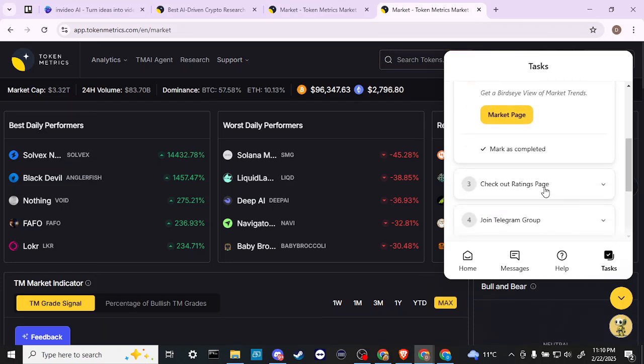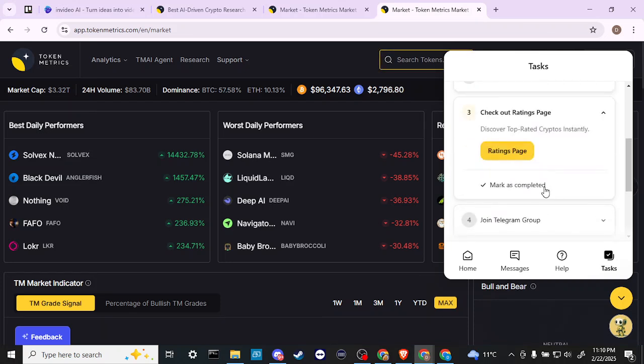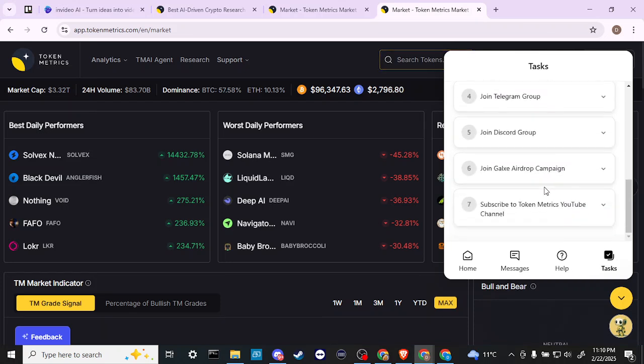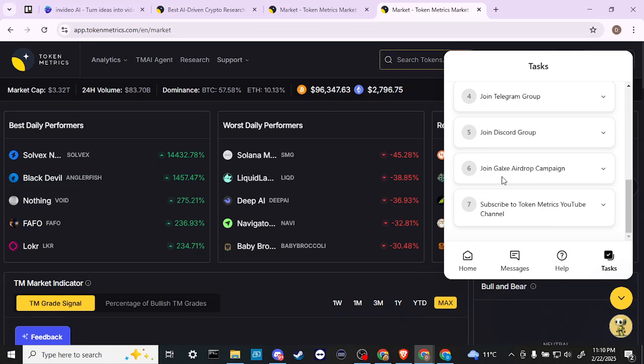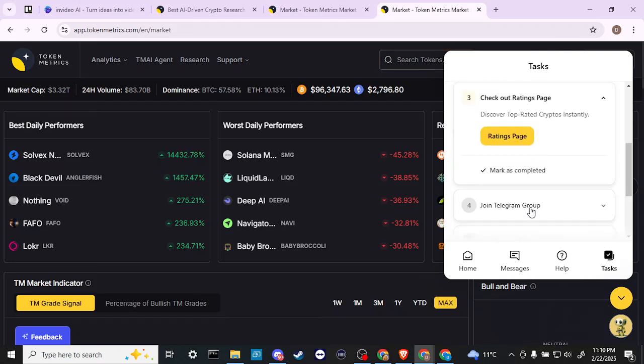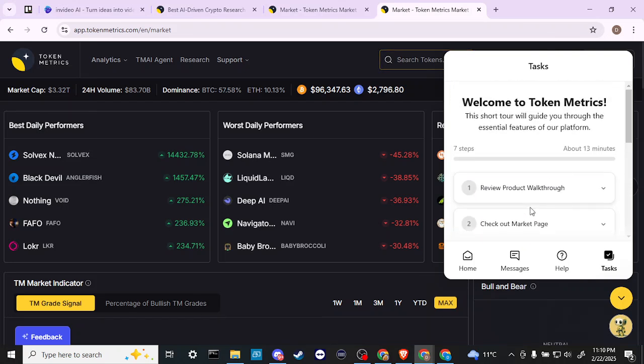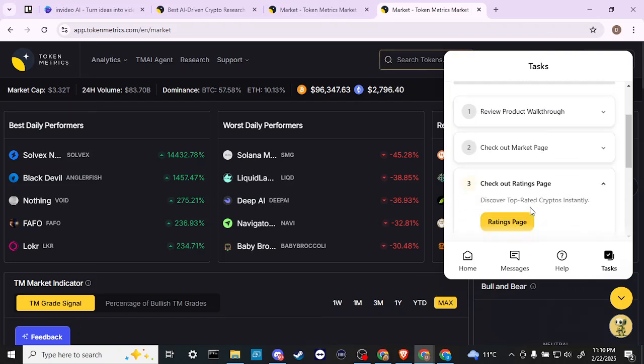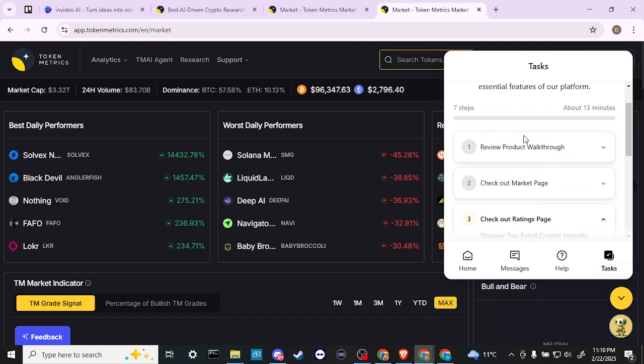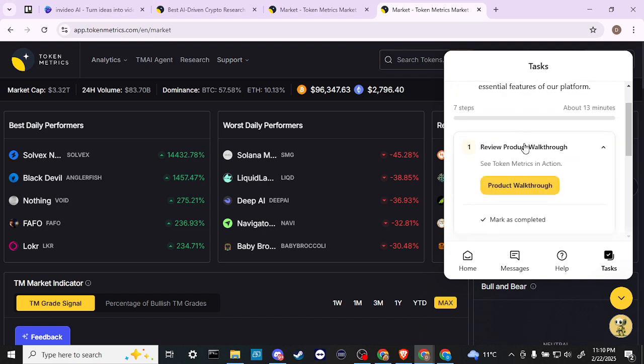We can join the Telegram group, join the Discord group, join the Galaxy airdrop campaign, and also subscribe to the Token Metrics YouTube channel, which I would recommend. Let's go ahead and go to the product walkthrough.